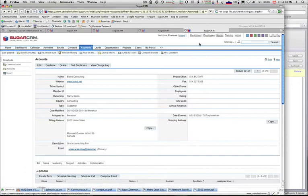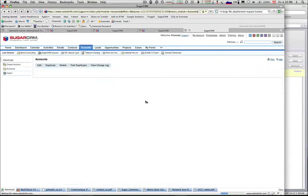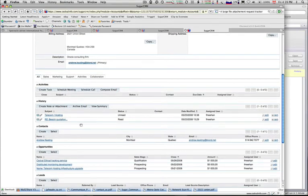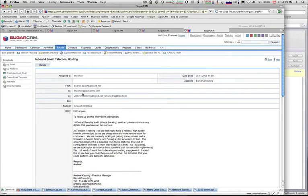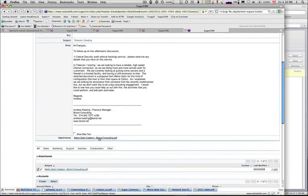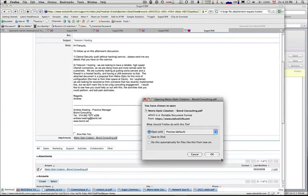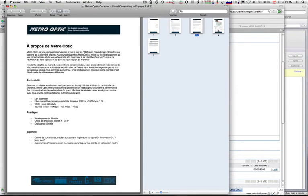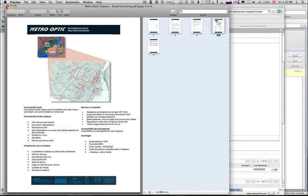Now if I go into the account and refresh — you see! And even the attachment, if you do it. Cool. Right there. I love it.